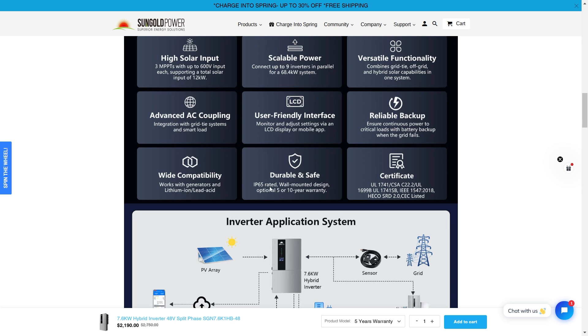It's durable and safe IP65 rated. So this is waterproof and dustproof. Five or ten year warranty models. That is a long time. That means that they're very capable in this model. You got your UL 1741 certification. So this is an amazing system. This isn't going to be something you can put in your home and you're not going to have issues with it.